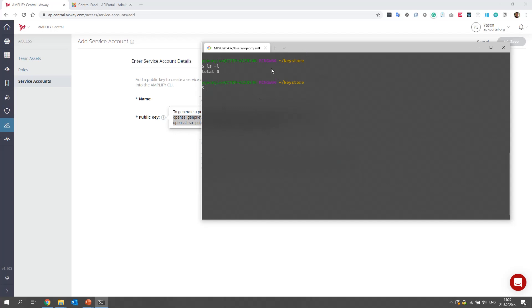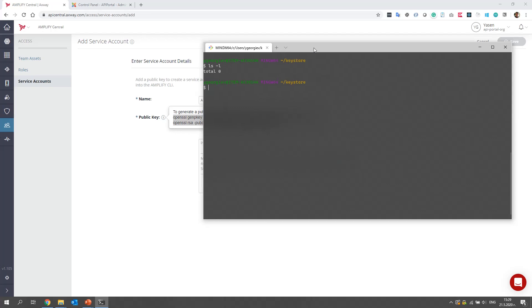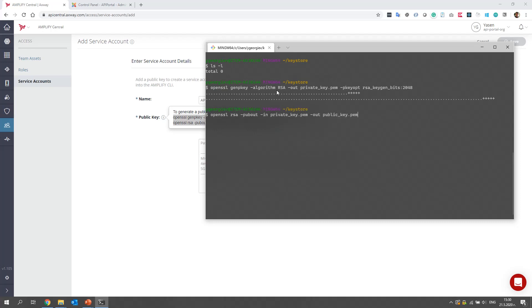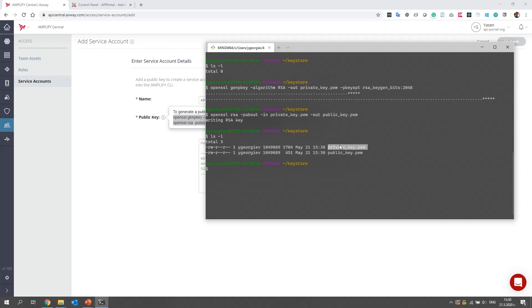Okay, this is my Git Bash instance, and I created a directory named KeyStore, which currently has zero files in it. Let's paste these two commands and see now the list of the directory. Here they are, private key and public key.